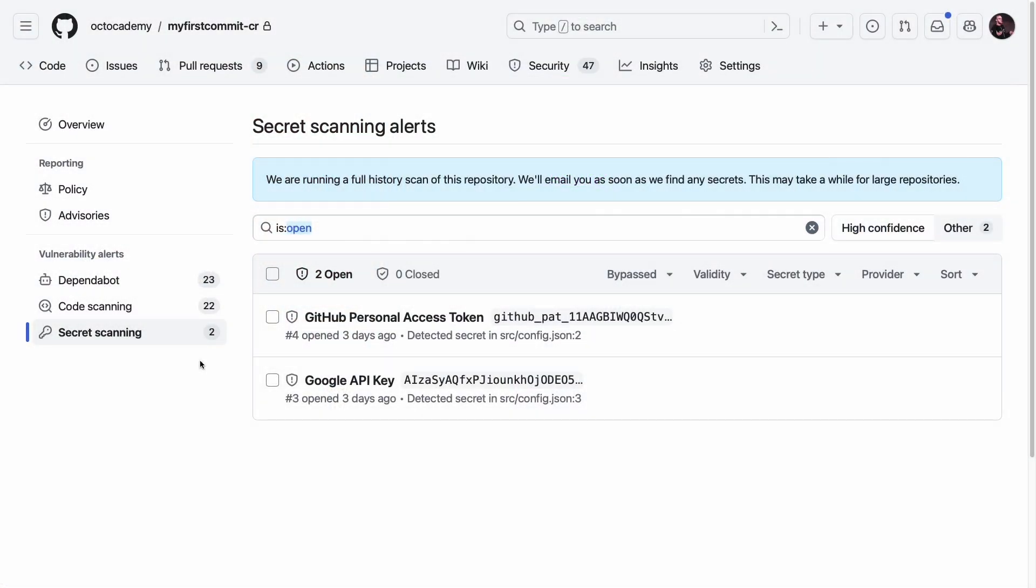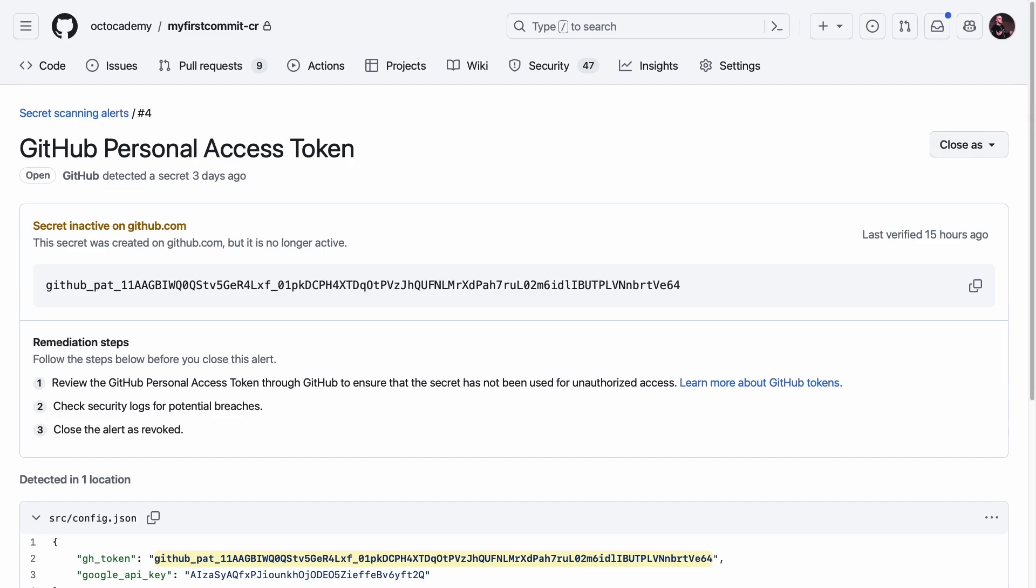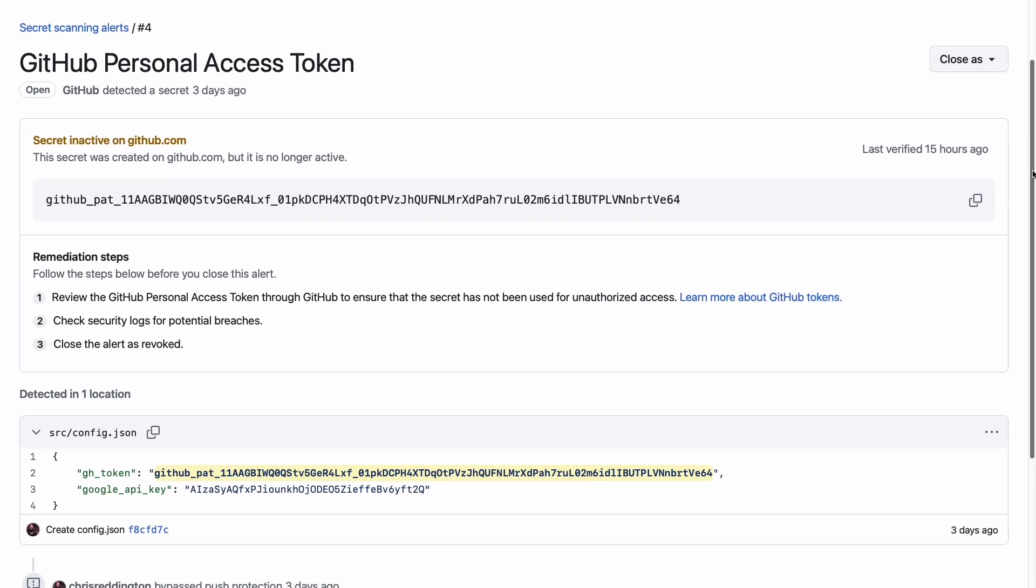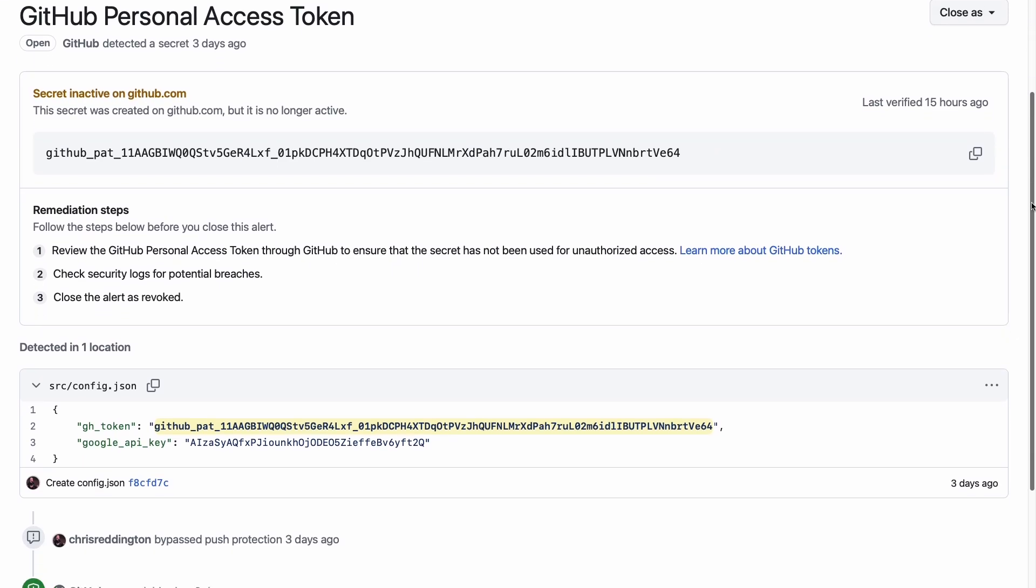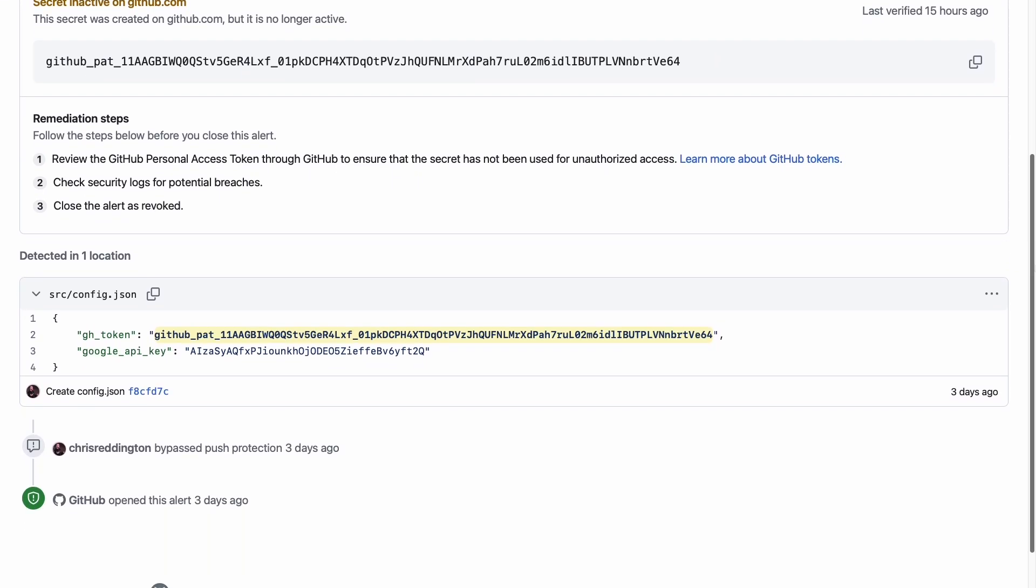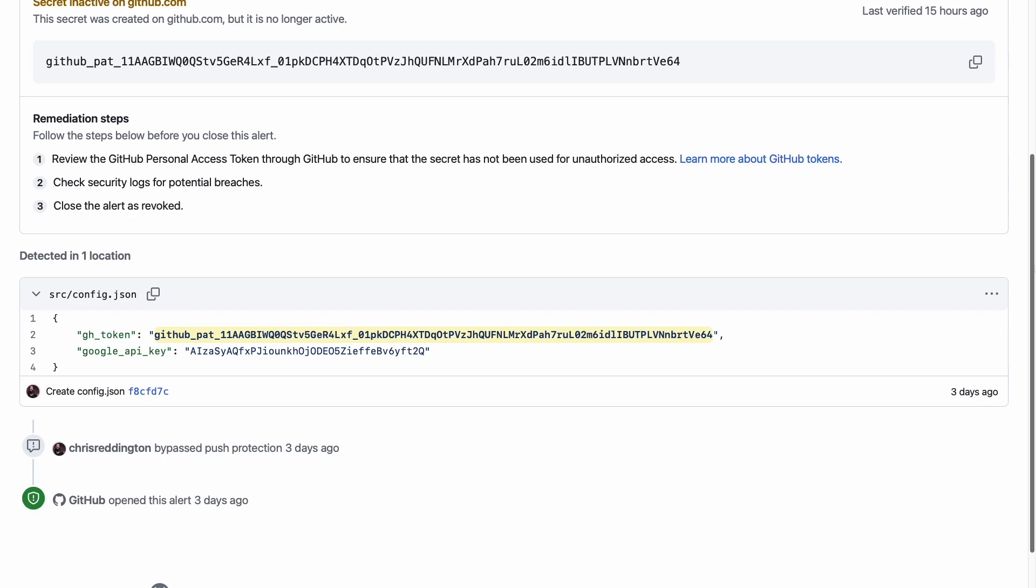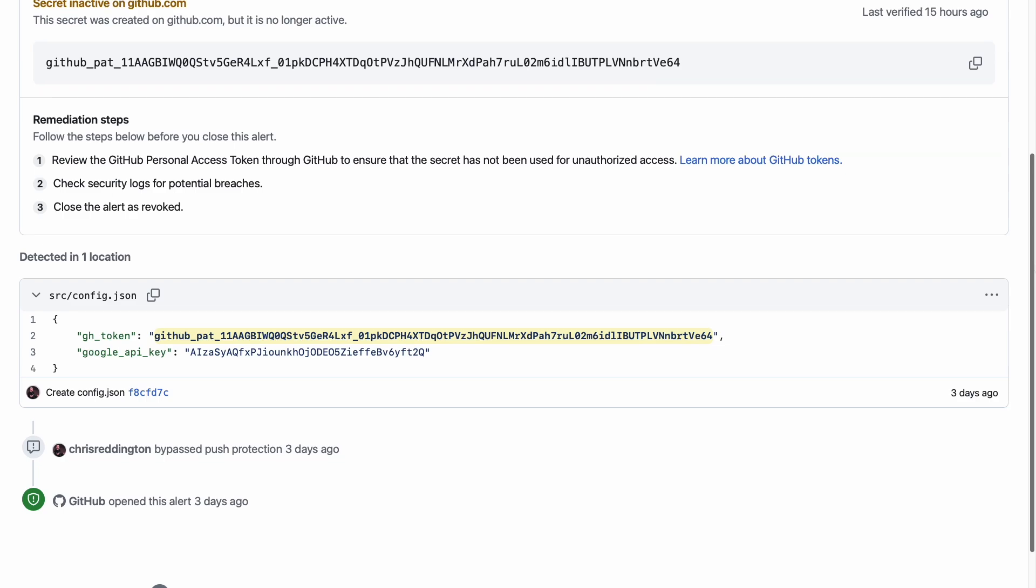Secret scanning is a tool integrated within the GitHub user interface to prevent secret leaks in the development process. It scans for over 200 token types and is supported by a partner program of service providers to detect leaked secrets at scale.